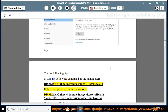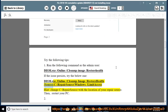Run: dism.exe /online /cleanup-image /restorehealth /source:C:\repair\source\windows /limitaccess. Hint: change C:\repair to the actual location of your repair source. Then restart your PC.